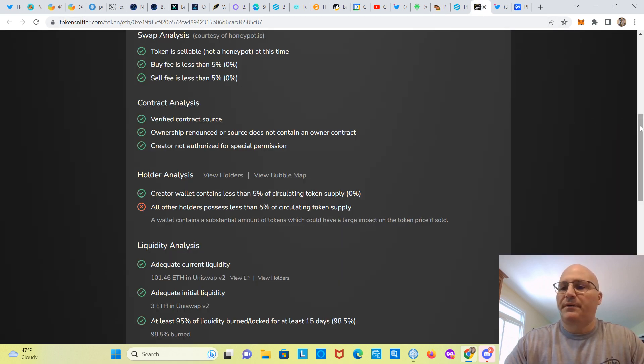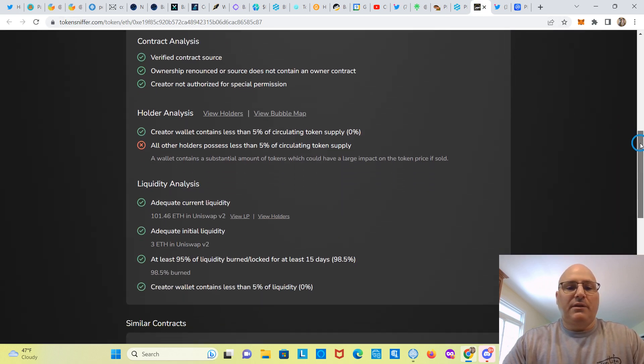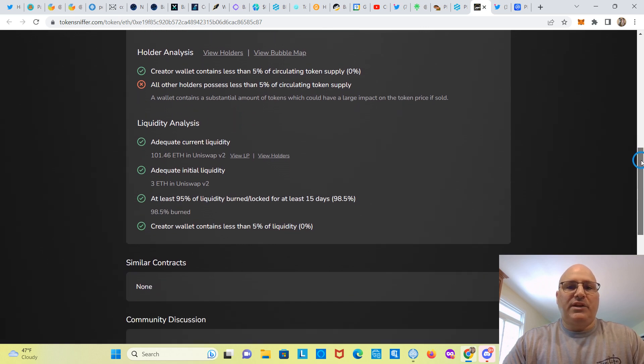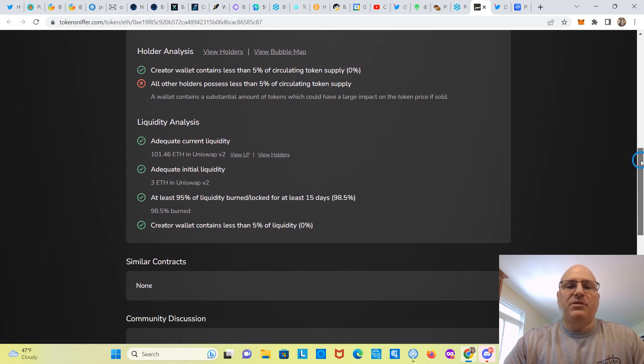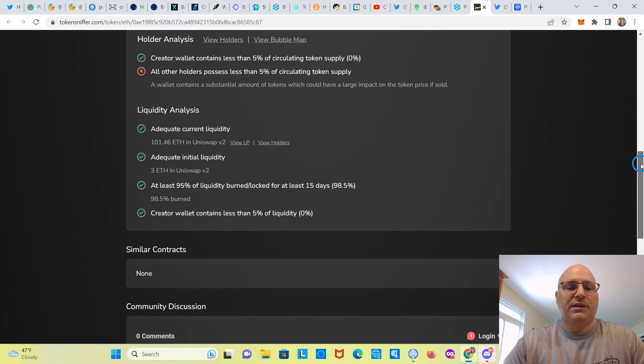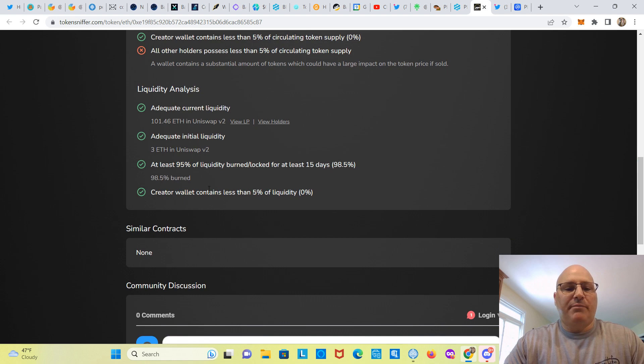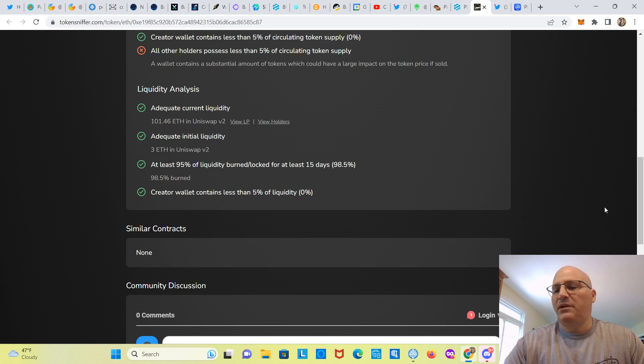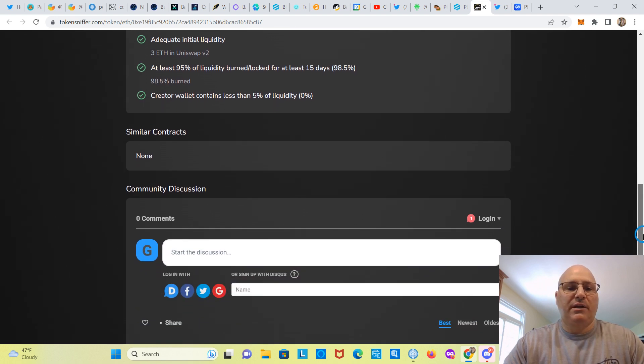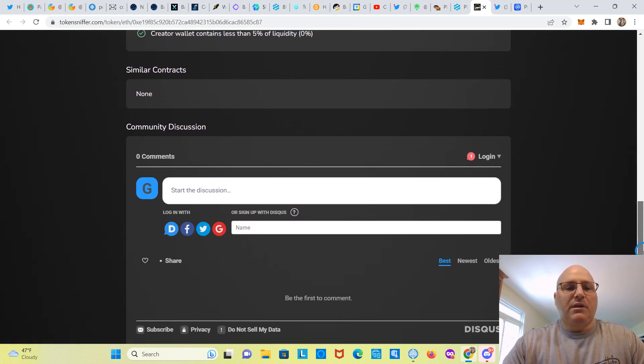Here, 6% of the supply. So they must have that in that wallet. That's what it's probably referring to, but I'm not sure. You have to check wallets and see who has the most in a wallet on Etherscan. Let's see, 98 and a half percent burned, and the creator wallet contains less than 5% liquidity.